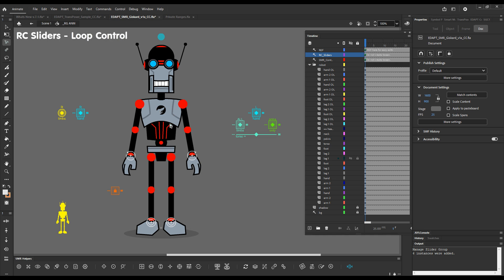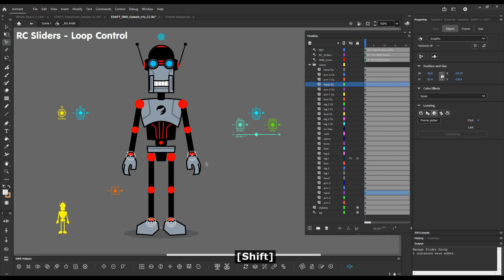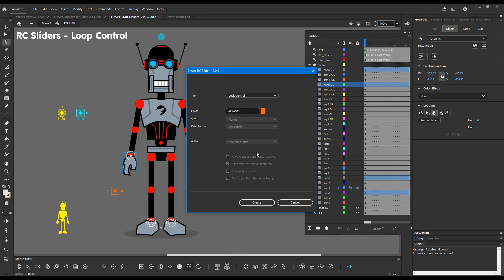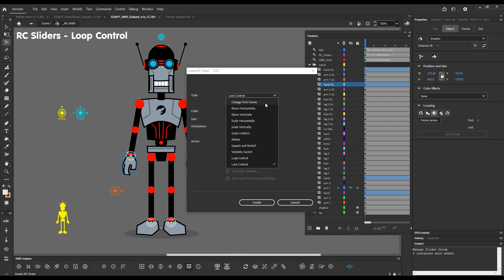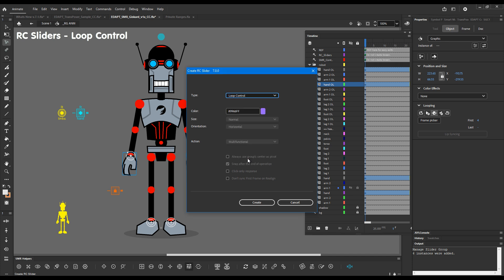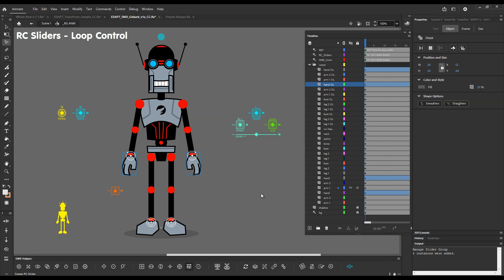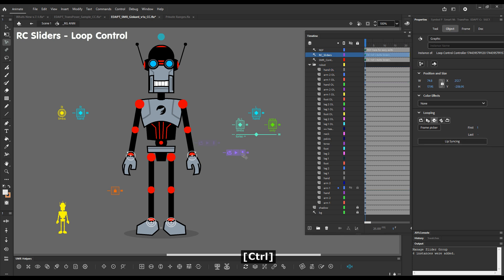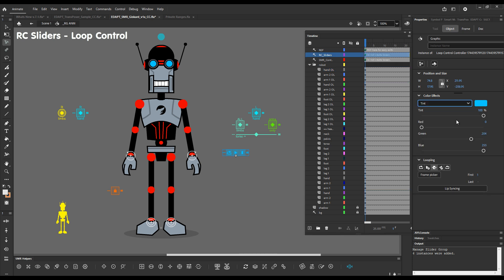Another type of controller is the loop controller. I'll select these four layers and I will show you the loop controller. These are all added to the RC slider drop down. There we go. This is the loop controller. Let me change its tint so that we can see it better.